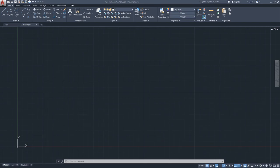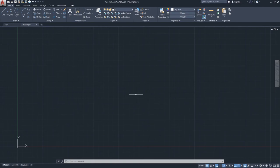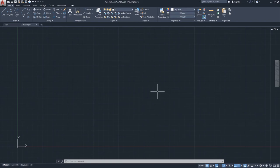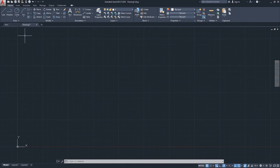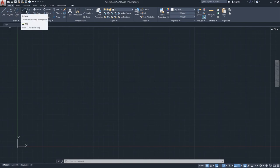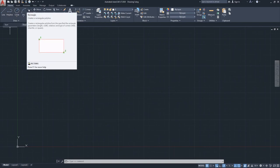Hello, this is Jay from JCAD. I make AutoCAD tutorials for students and professionals in the fields of architecture and interior design. In this video I'll be talking about basic drawing commands and also covering a little bit of the drafting settings. The drawing commands I'll cover are line, polyline, circle, arc, and rectangle.